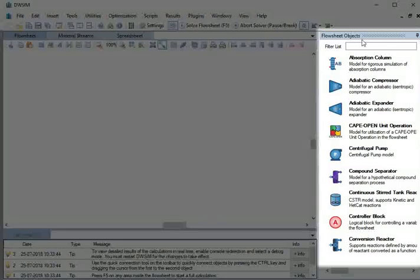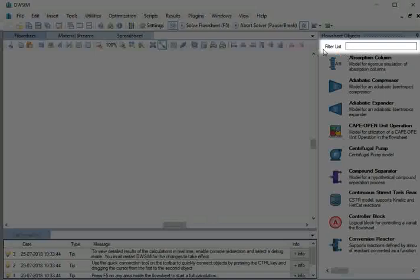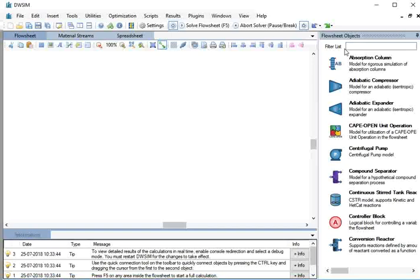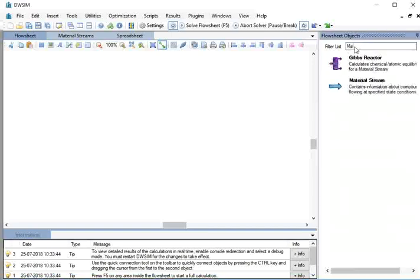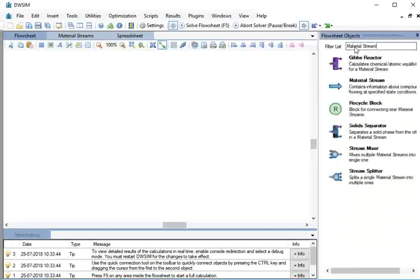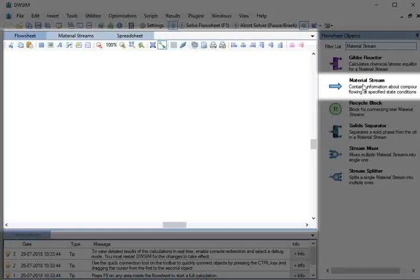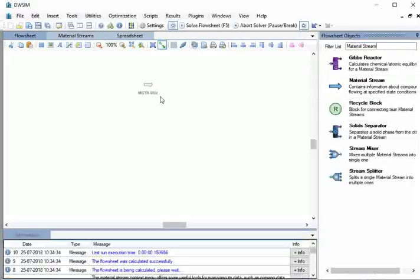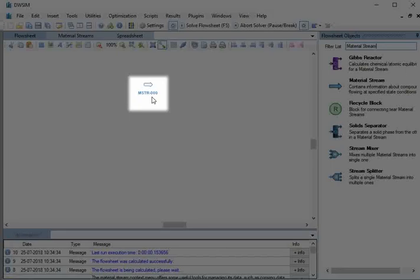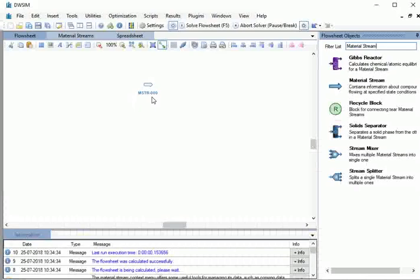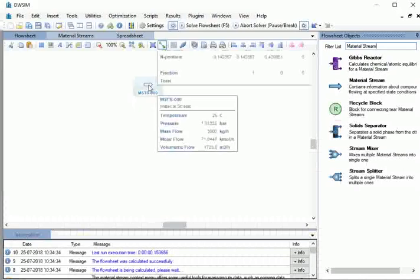On the right hand side of the main simulation window, go to Flowsheet Objects. In the filter list tab, type material stream. From the displayed list, drag and drop a material stream to the flowsheet. Click on the material stream MSTR000 to view its properties.